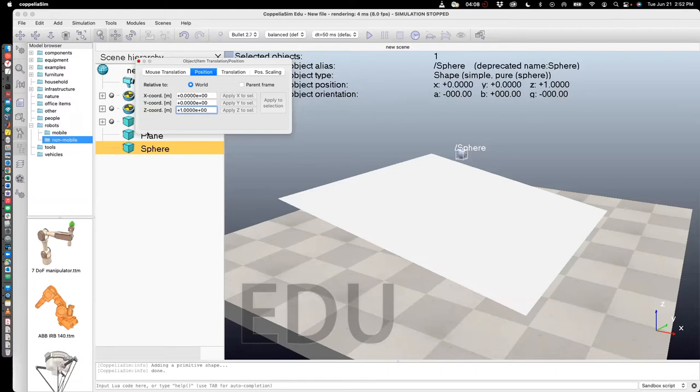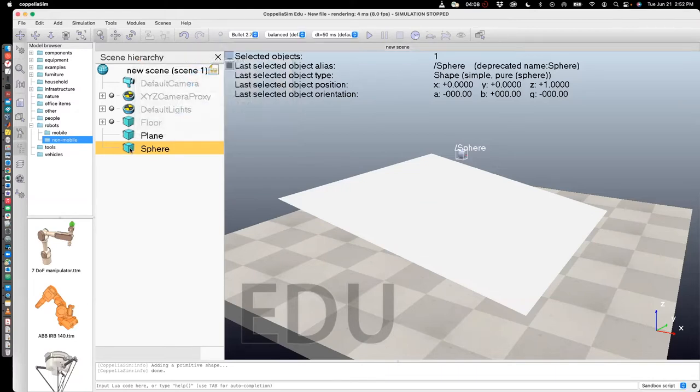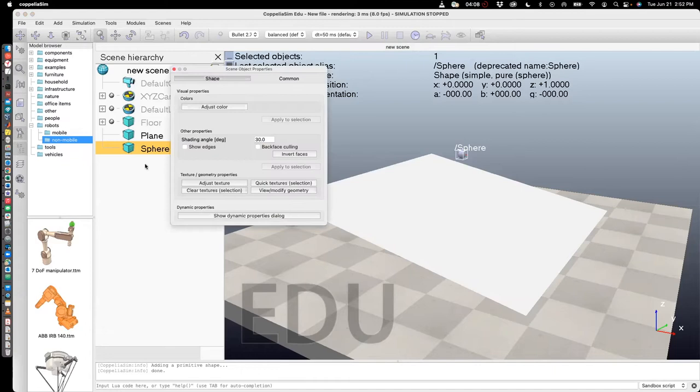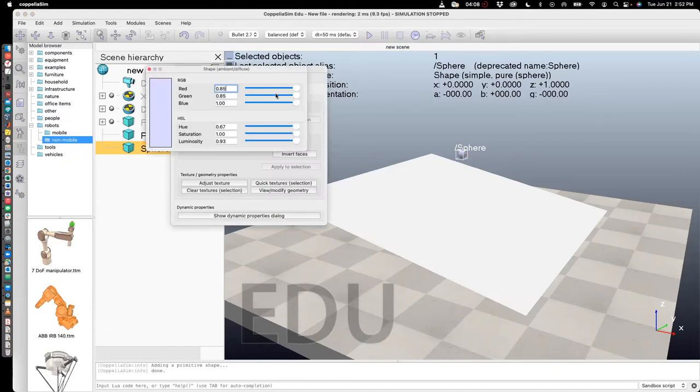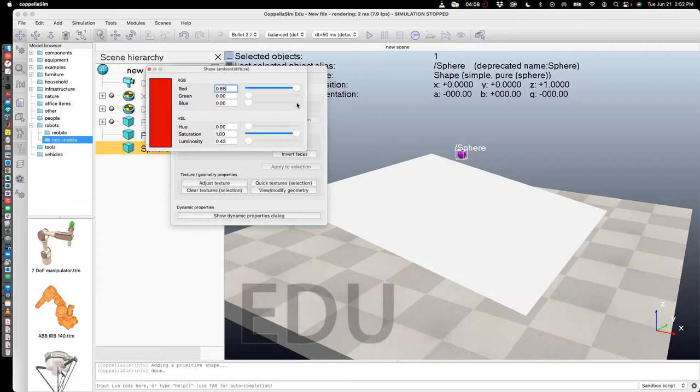And now what I want to do is change the color so it stands out. So I click on sphere, adjust color, and let me change it to the color red.